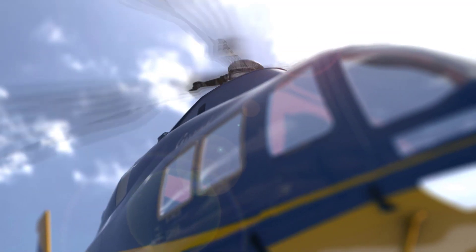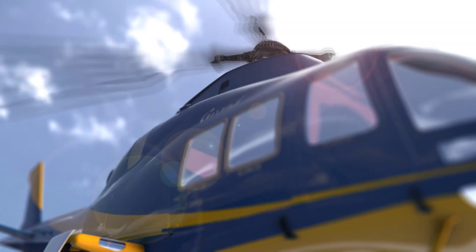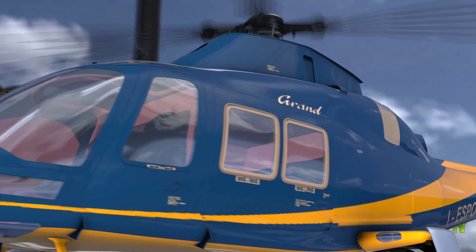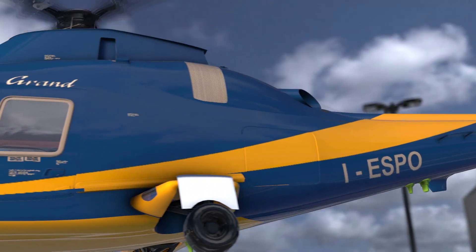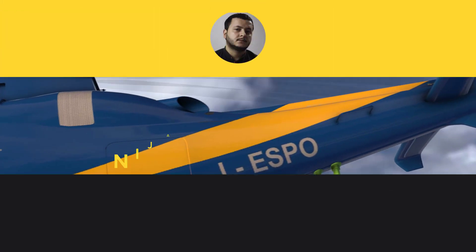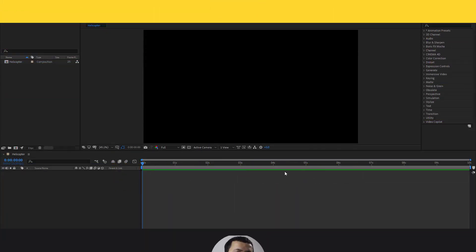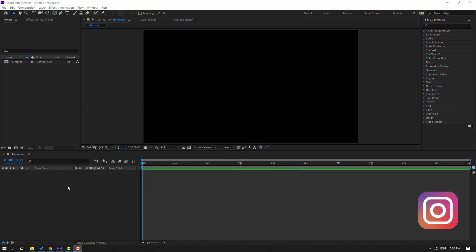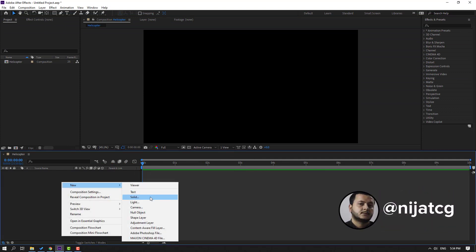Hi guys, welcome to my new video. In this video I'm going to show how to make this helicopter animation with Element 3D and After Effects. Let's get started. First step: let's create a new solid layer — right mouse, New, Solid.